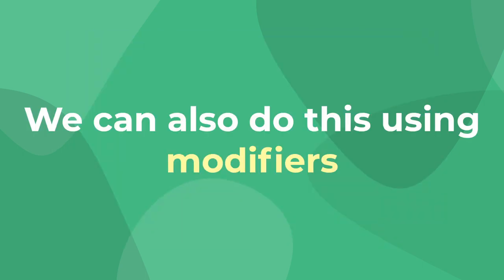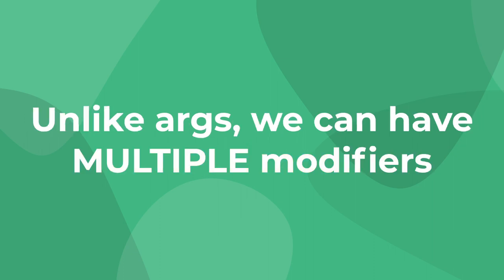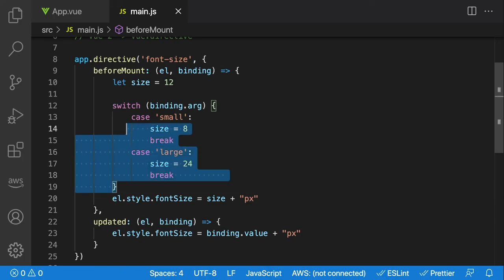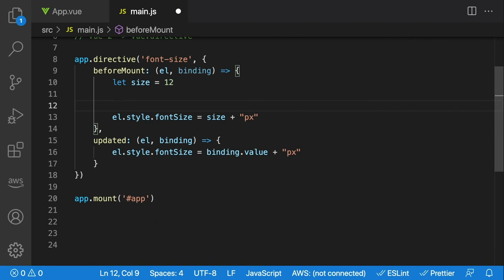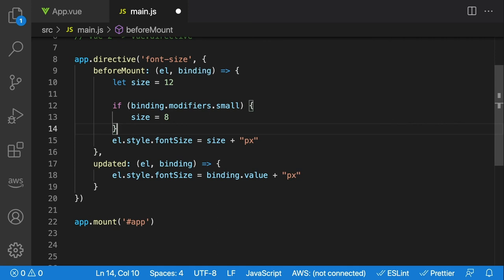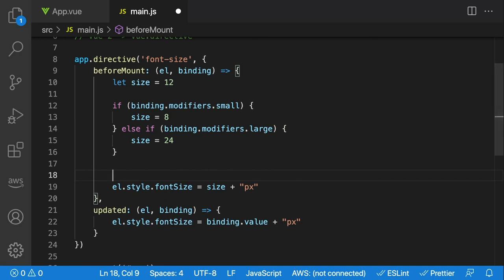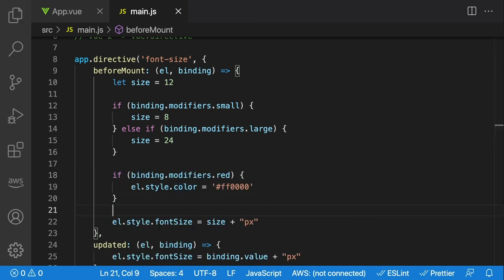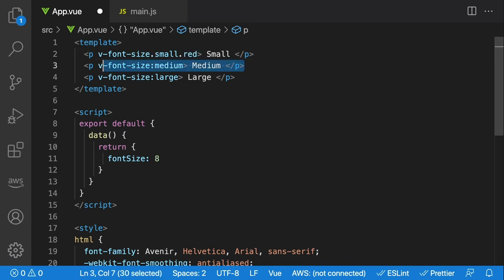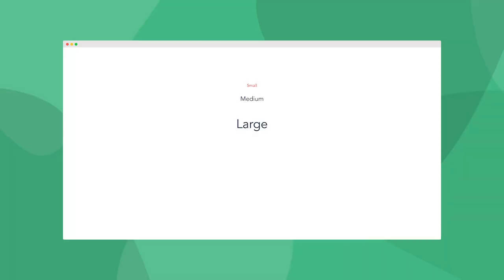Another great trick is to use modifiers with your directive. Similar to arguments, modifiers are not really geared for reactivity, but they allow you to add multiple modifiers to a single element. Instead of a switch, we use if and else-if blocks to determine which modifiers take priority. We create a modifier for each of those sizes, set the font size, and add another modifier called 'red' that changes the color to red. Then in our template we can say v-font-size.small.red and different variations of the size and red modifier — allowing us to add multiple changes to each directive.